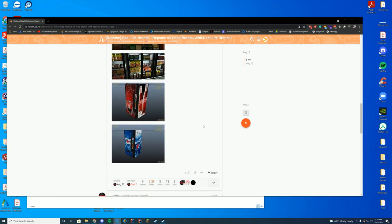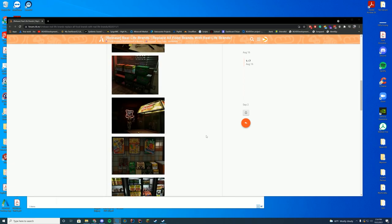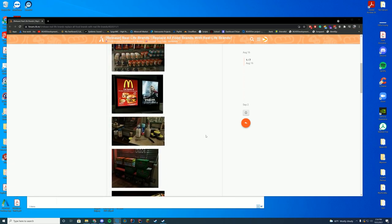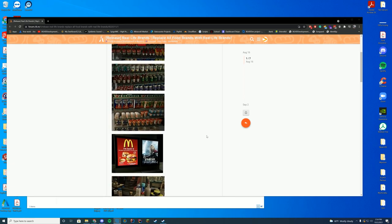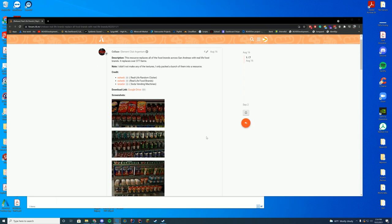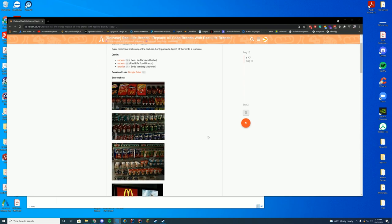Rather than having your fake GTA brands, you get Coca-Cola, McDonald's, Cheetos, all that good stuff inside of your 5M server. It just makes it more realistic for your roleplay type situations.